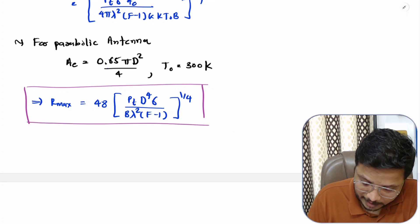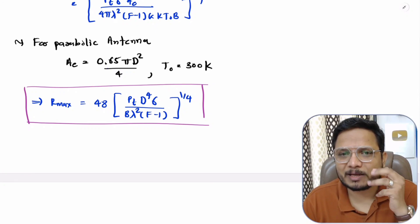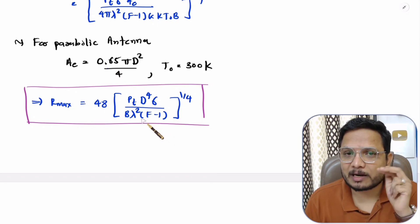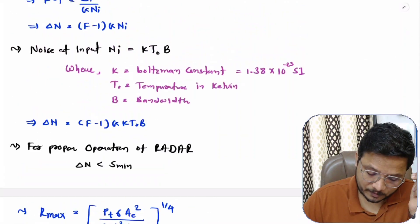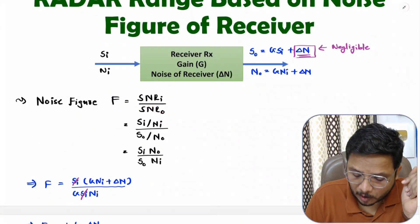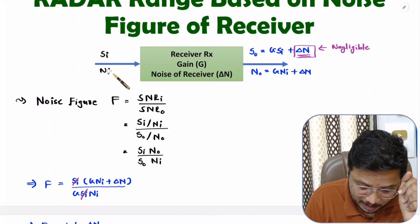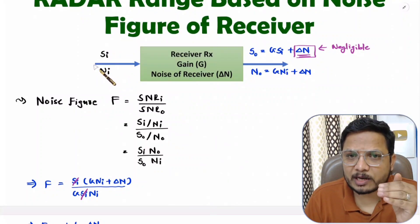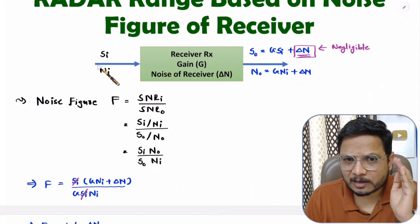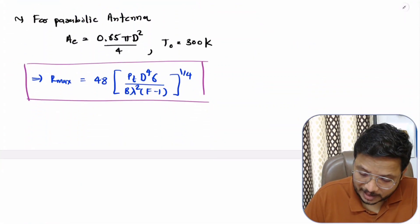In this equation the denominator contains (F − 1). Some students ask: what if F equals 1, making radar range infinite? But noise figure cannot be unity — it is always greater than 1. The reason is that there is always some noise at the input, so SNR at input divided by SNR at output cannot equal 1; it will always be greater than 1. Therefore F cannot equal 1.